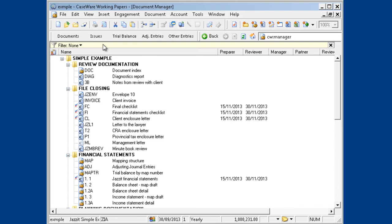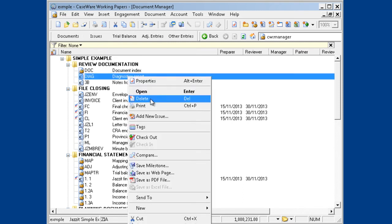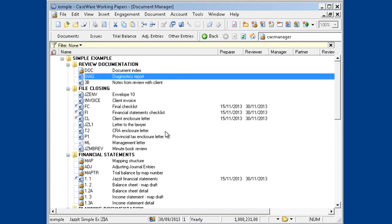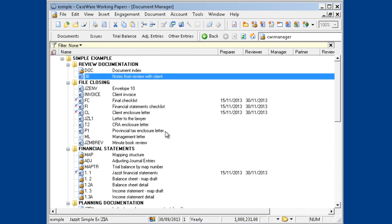For example, if I delete the Diagnostics report, it asks if you want to move the document to the Recycle Bin. Choose Yes.